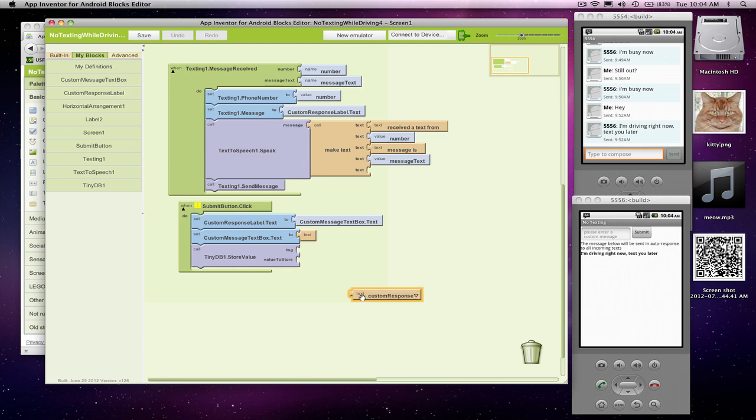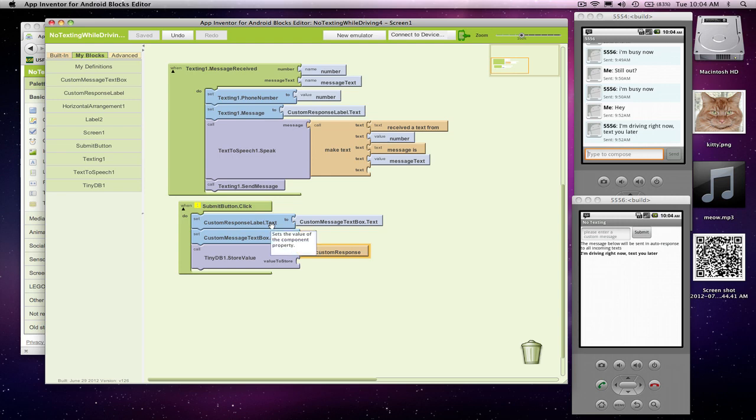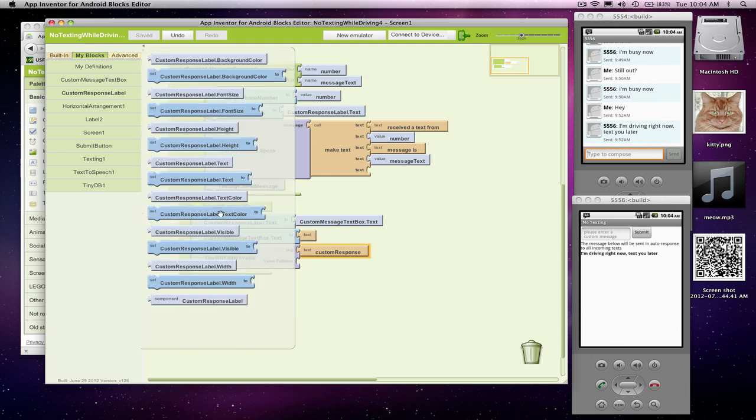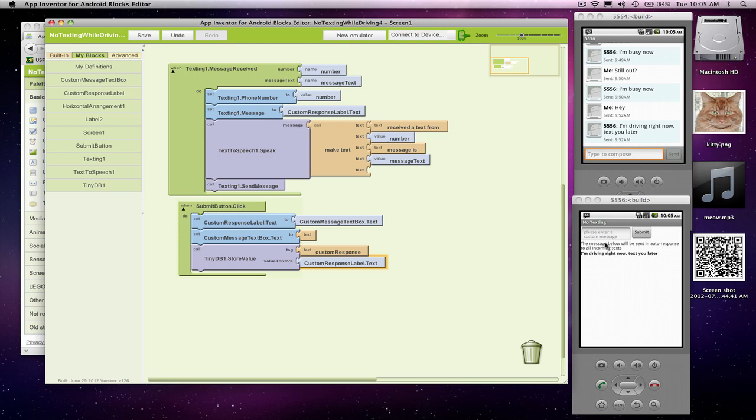This is just a text block. That's the tag or the name of the data in the database. And really what I want to store is whatever's been put in this label. I want to store it in the database so when I close the app and reopen it, I can stick that right back in the label. So what I want to store is what's in custom response label text property. So this is good. When the user changes and submits, I will store whatever they changed to my database.